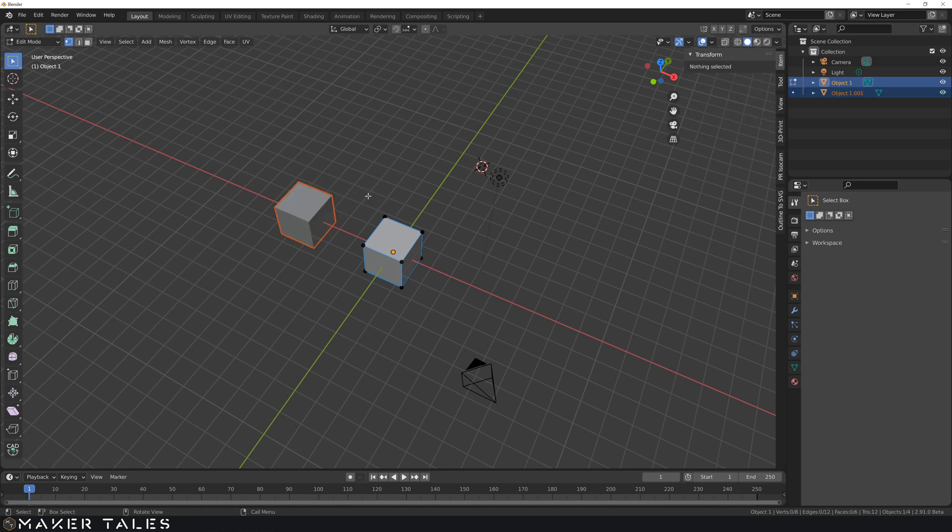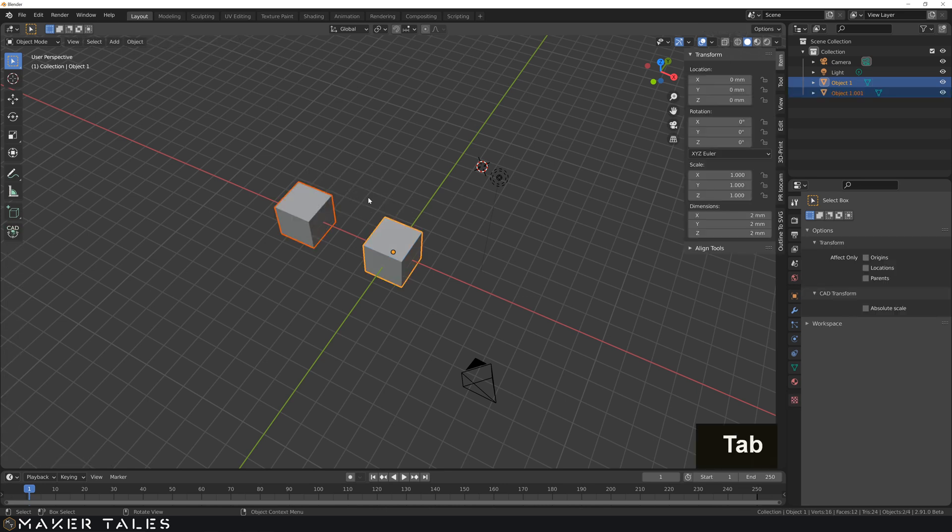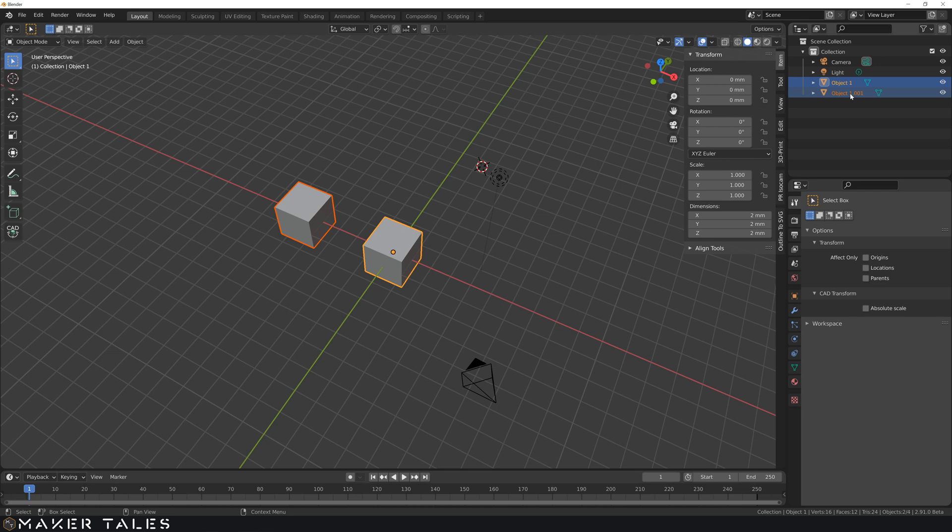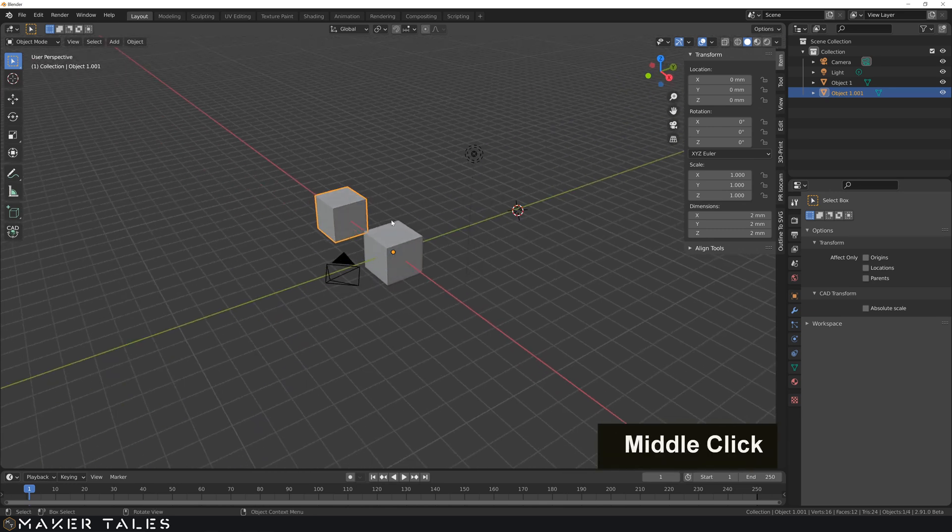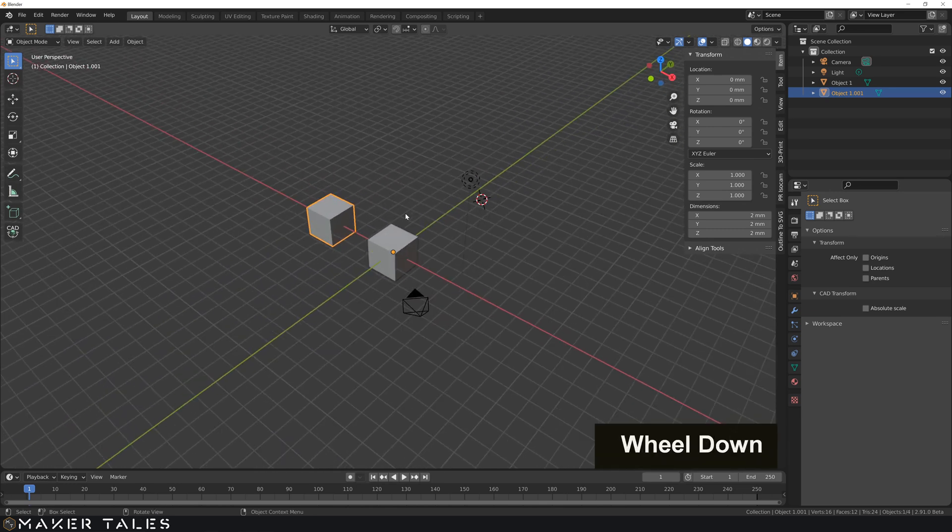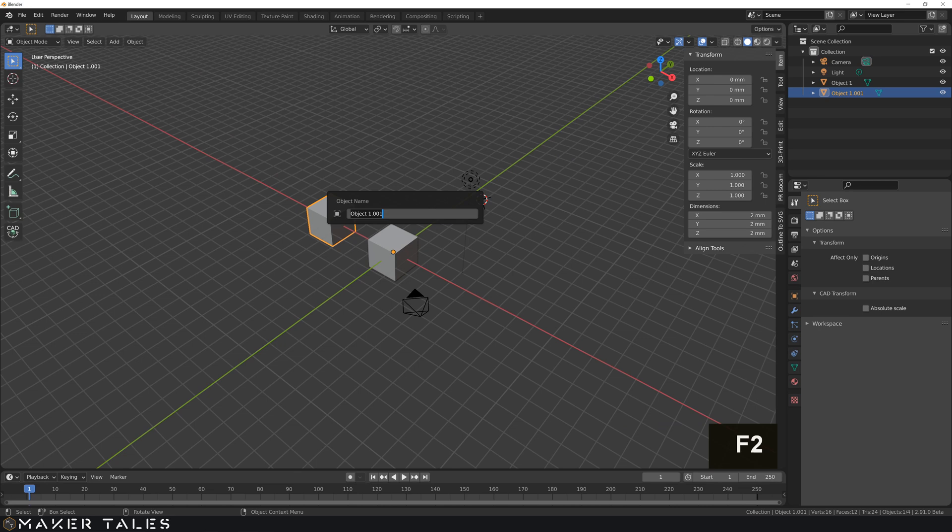So by selection go back into object mode and you're going to see that we have object 1 and then object 1.001. So this means that this cube that we duplicated from its mesh now is an object and it's inherited the name of where it's come from. So let's go ahead and let's rename this and let's call it object 2.